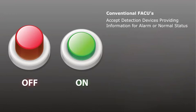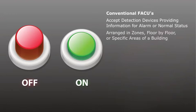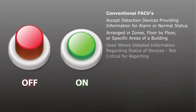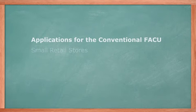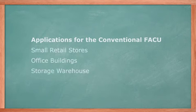These systems are typically arranged in zones, floor by floor, or specific areas of a building. The main use for this type of system is where detailed information regarding the status of devices is not critical for reporting. Typical applications for the conventional FACU are small retail stores, office buildings, and storage warehouses.